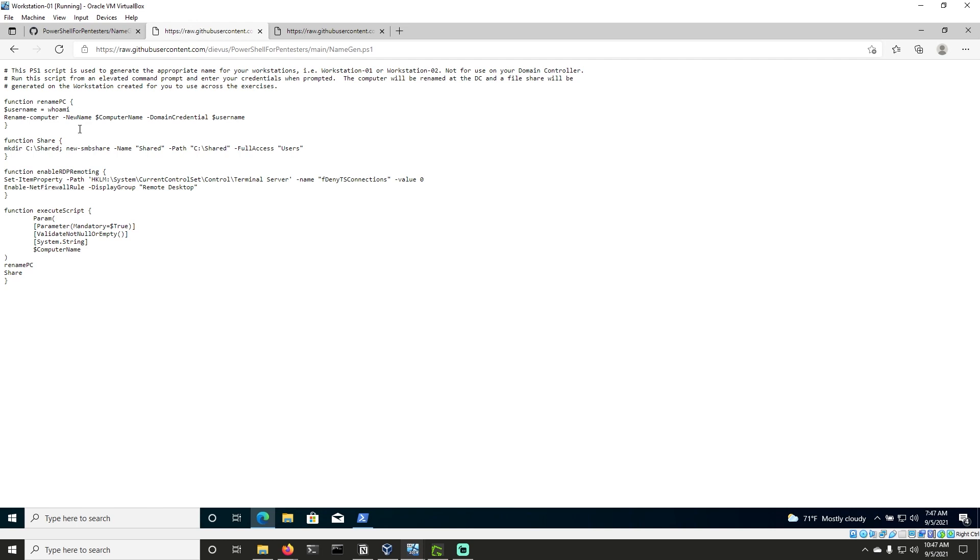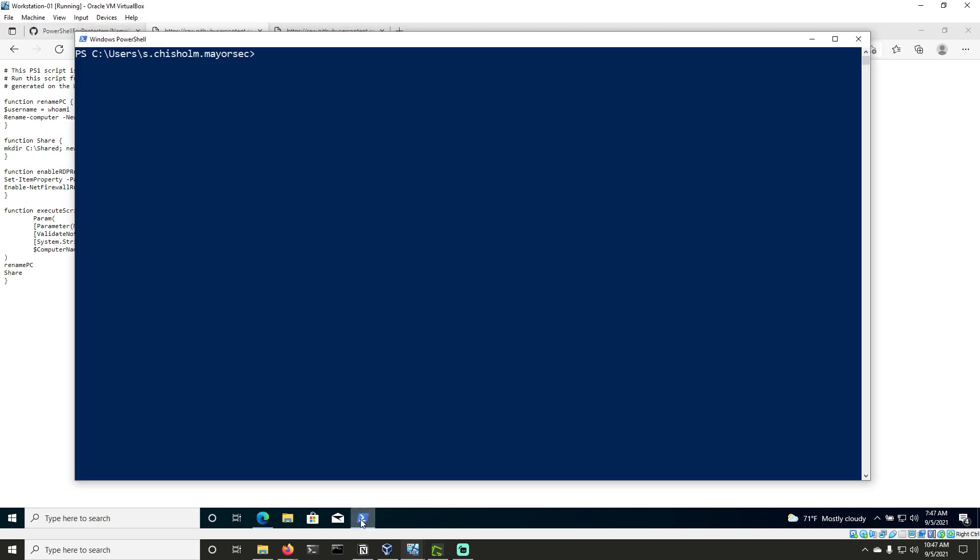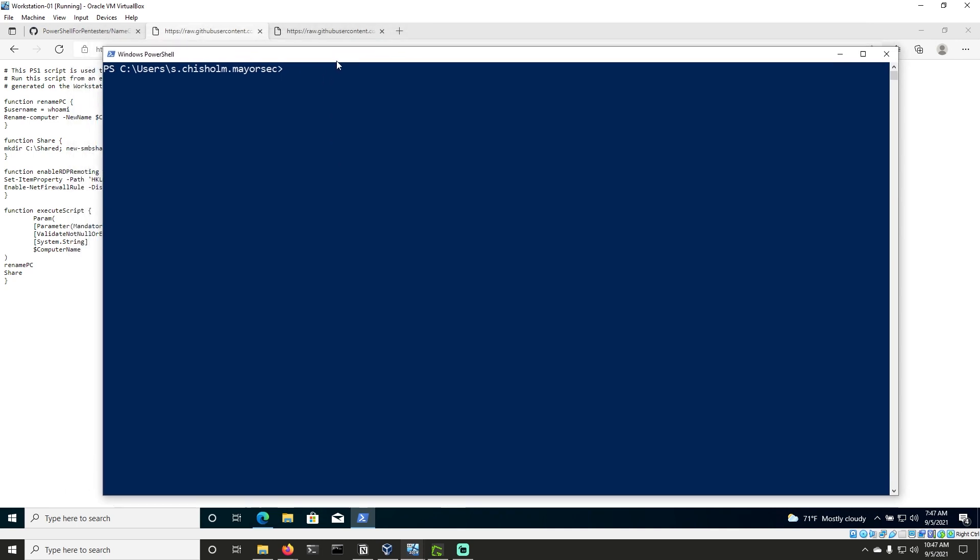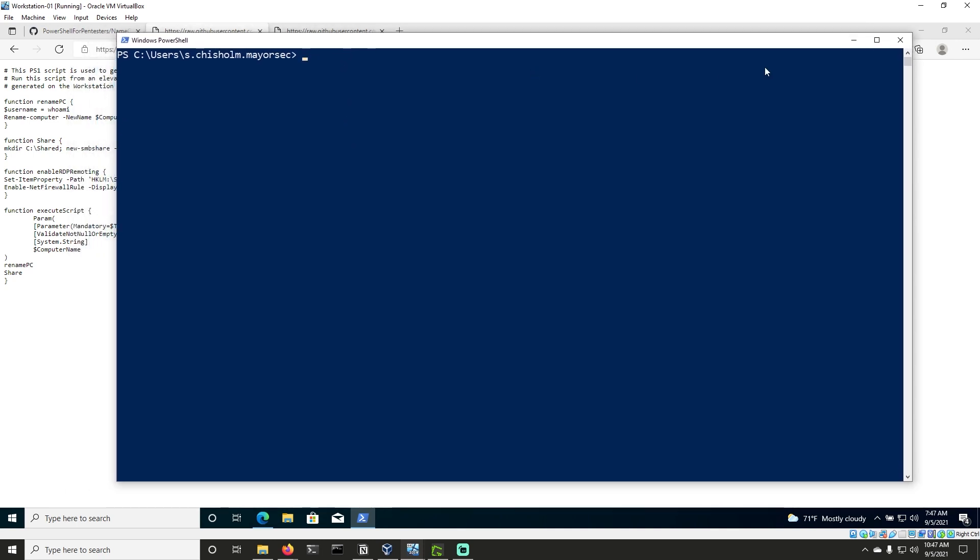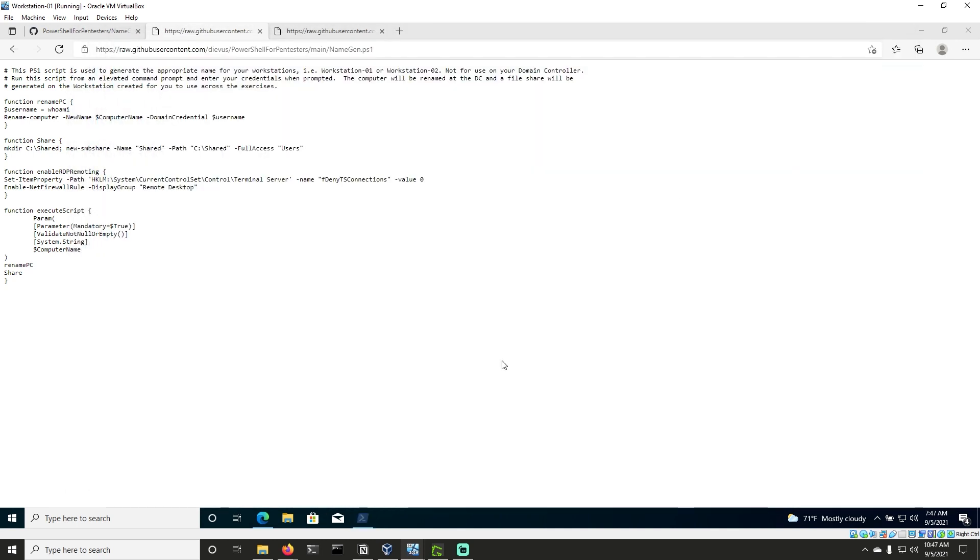So looking here, we have namegen.ps1, and we need to try to get this file to Workstation 01. So what we can do is we can load PowerShell. We need to run as administrator.